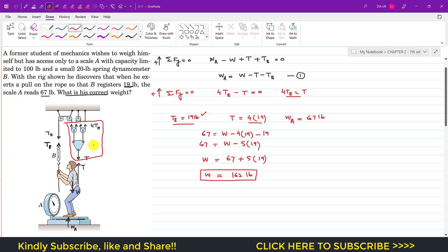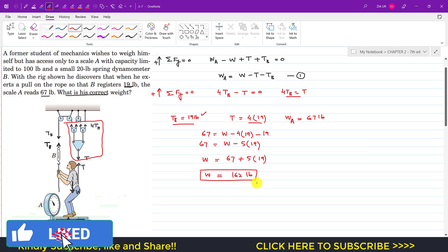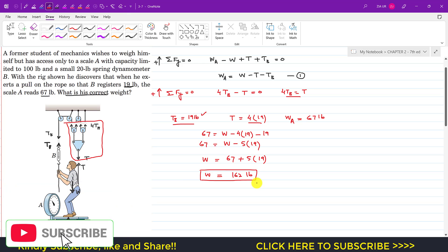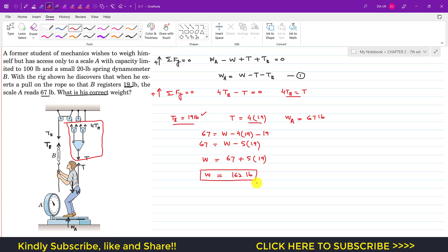So while the scale reads 67 pounds and the spring reads 19 pounds, the actual weight of the student is 162 pounds. This is the solution to this problem. I hope this helps in your learning — let me know in the comments, and subscribe to Engineers Academy for solutions to more problems from engineering statics.